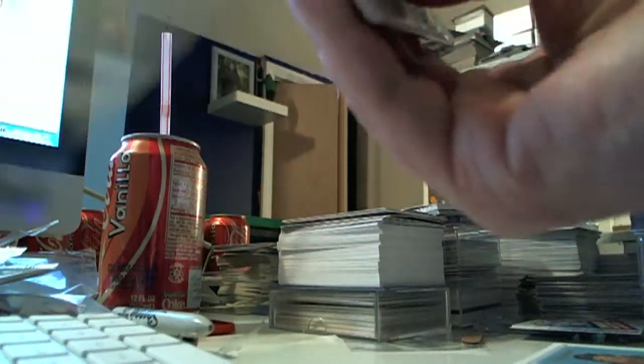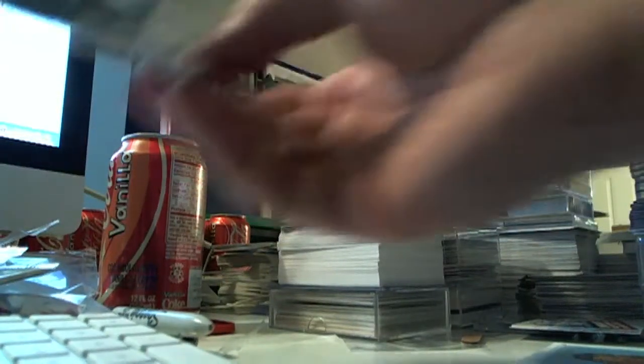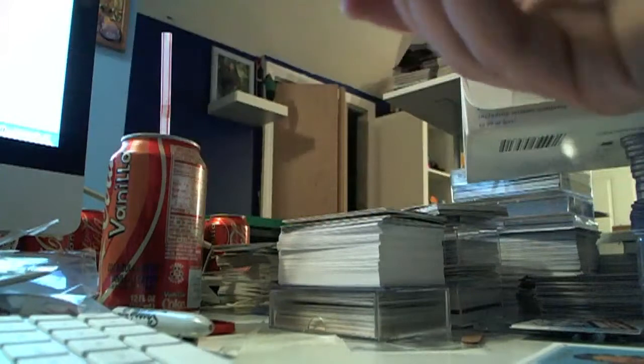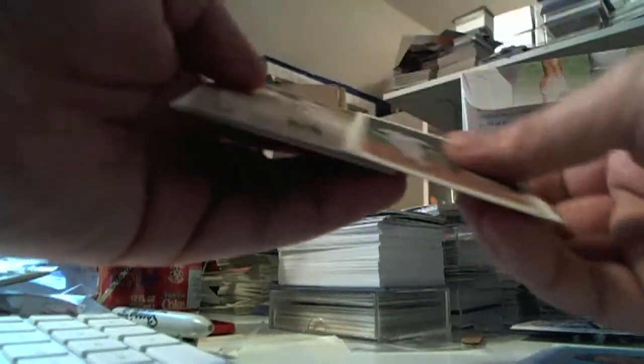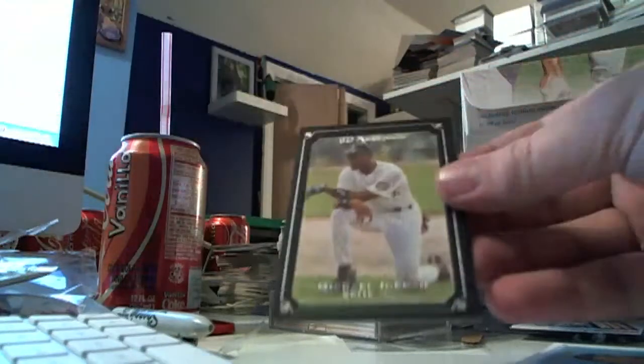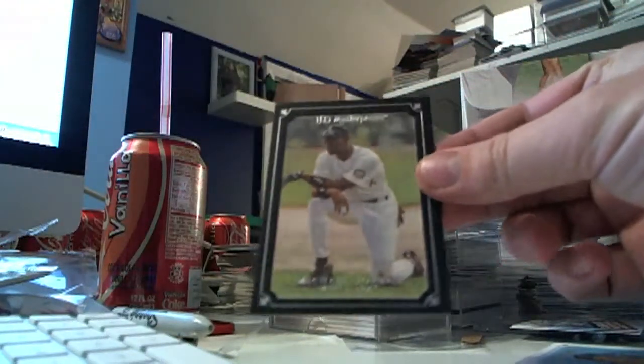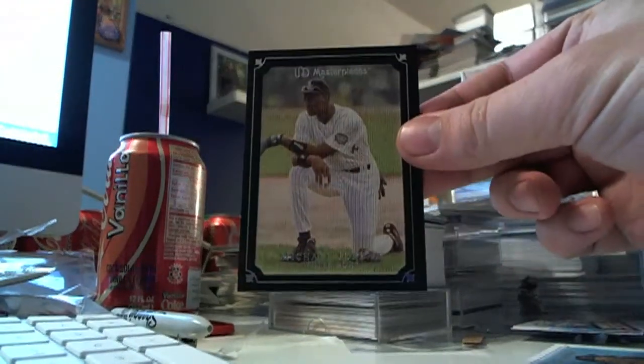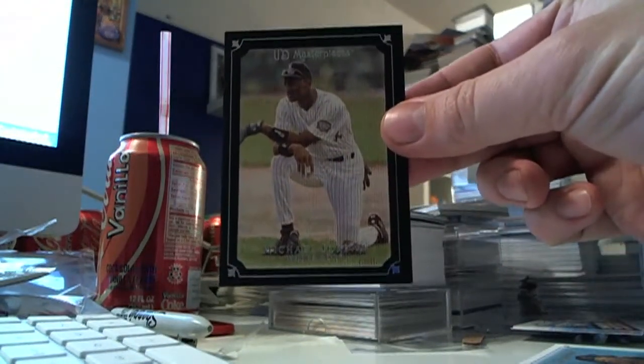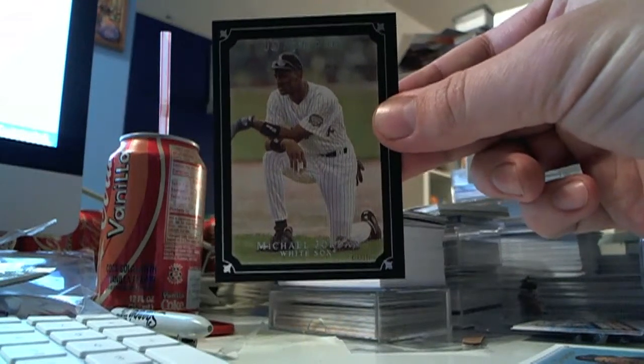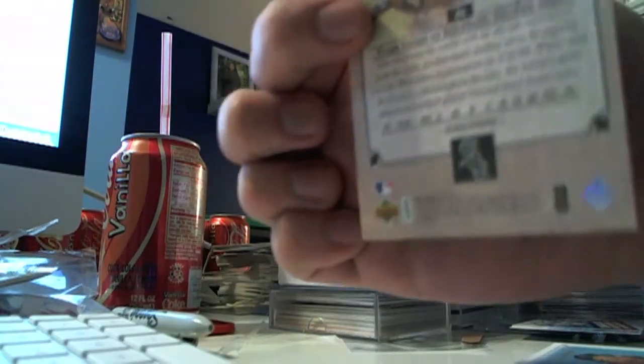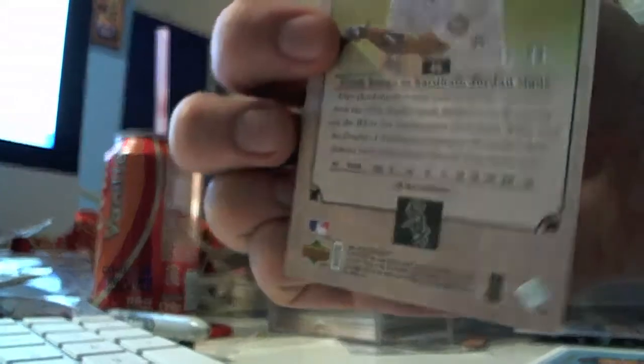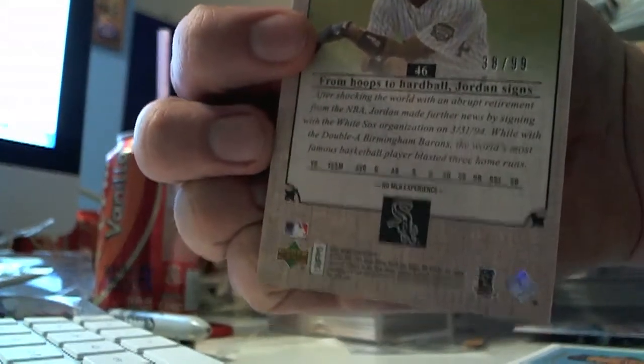Whoops, whacking the camera around. Okay, there's another one, you can tell with the back. Oh, here we go, there's a numbered Michael Jordan black. There we go, and it's numbered 38 of 99 as you can see there.